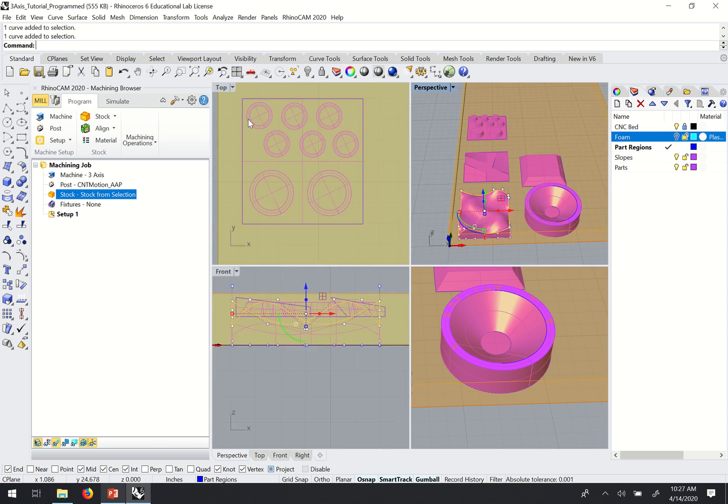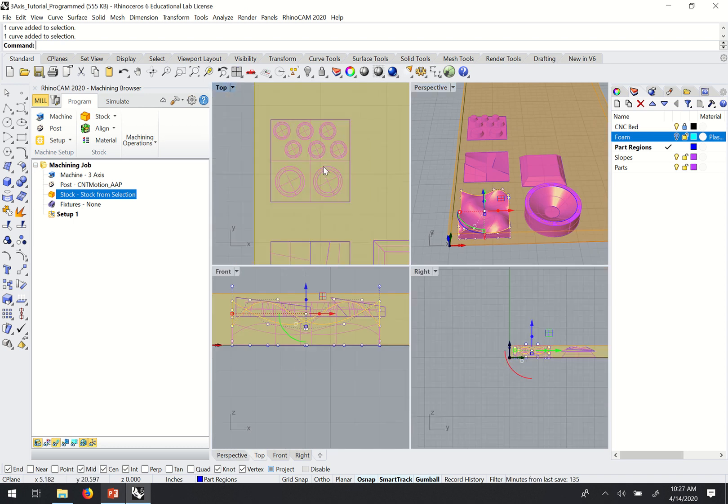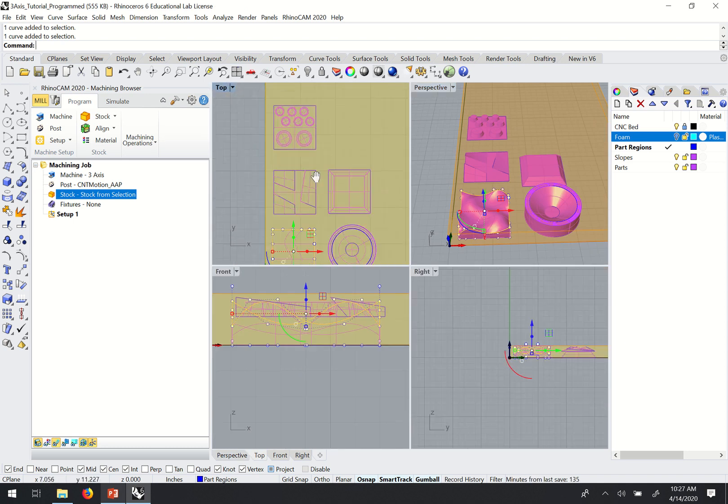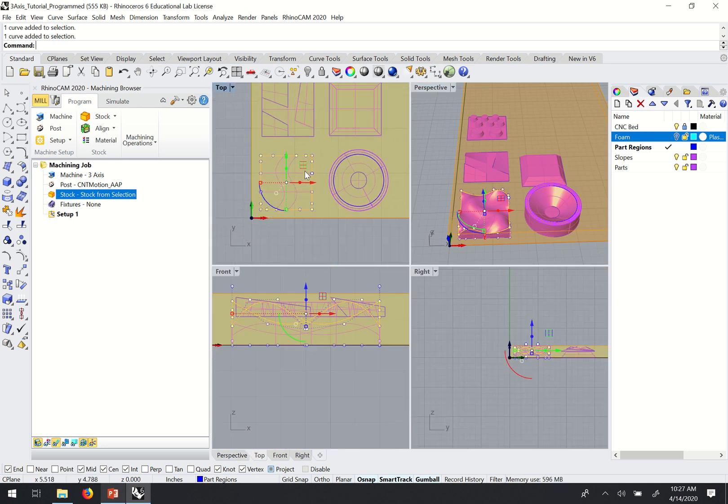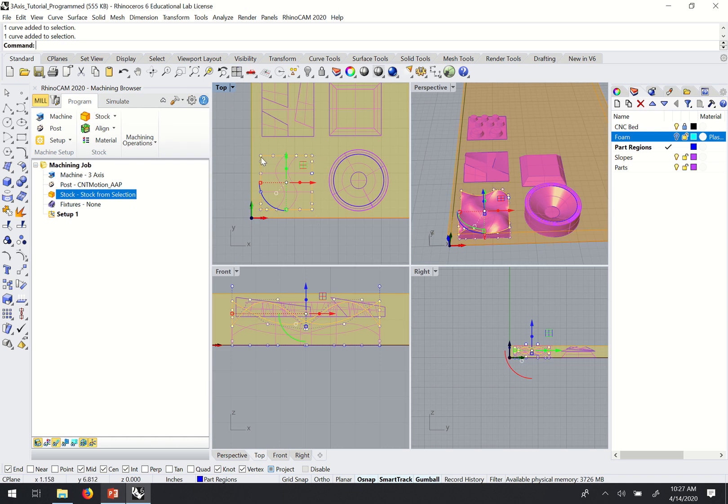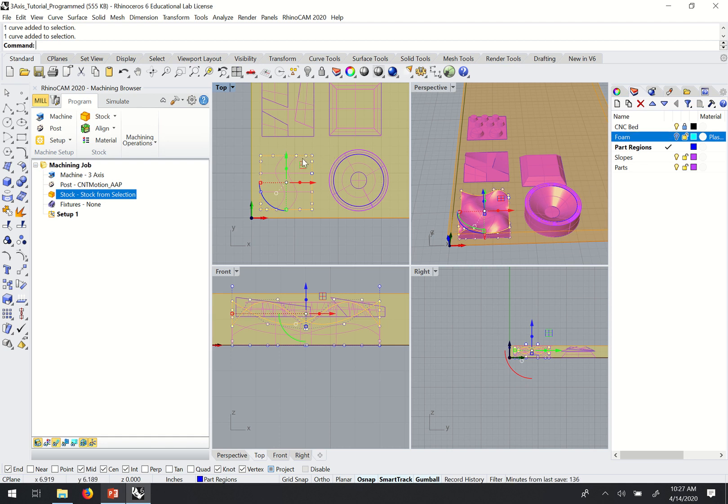If we go to top view, essentially that's what the software is determining, that's what the machine is going to see.